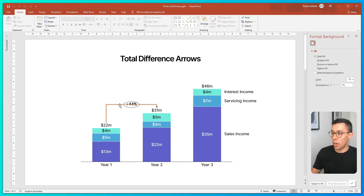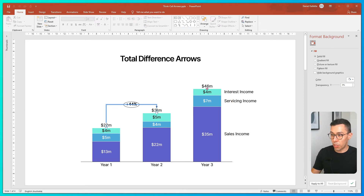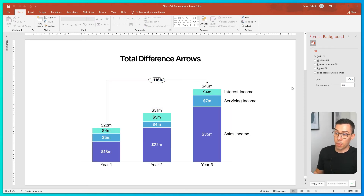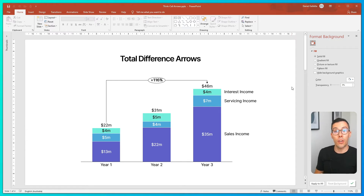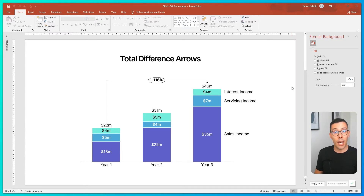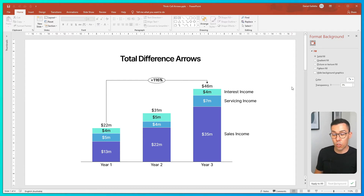So be careful when you try to sum up multiple different arrows. If you want to compare year one and year three, the best way is either to compare the direct difference or to use a CAGR arrow, which I'll show you later. For now, just remember: total difference arrows are used to compare two time periods or categories.